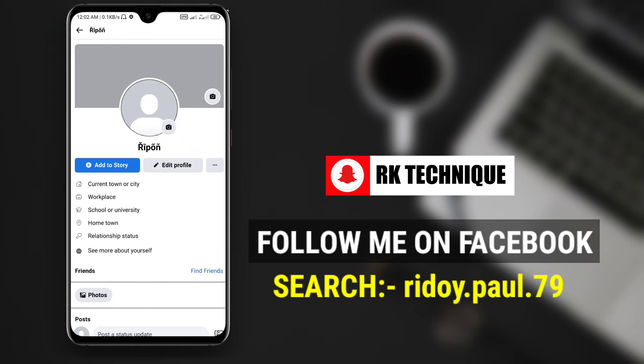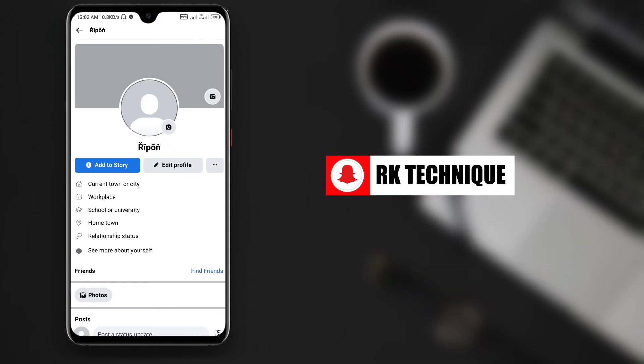You can find my Facebook group link and Facebook ID link in the description. Check out those links for more information. Thank you for watching this video.